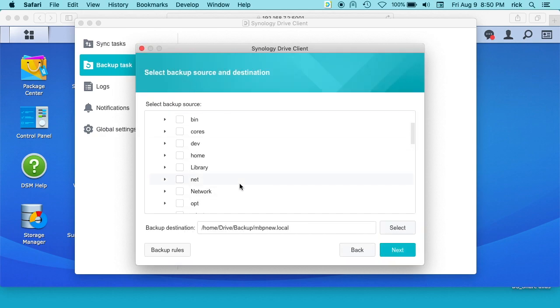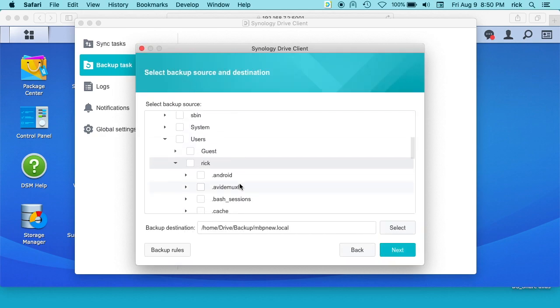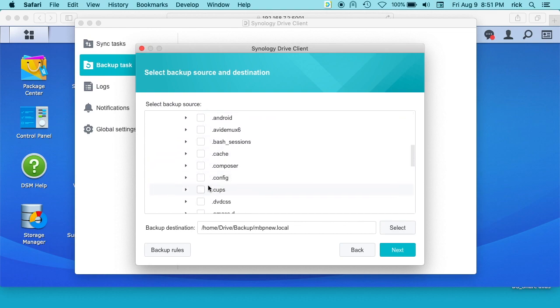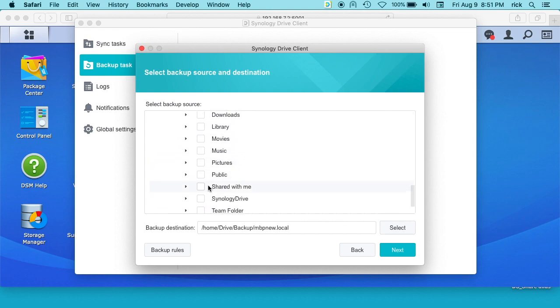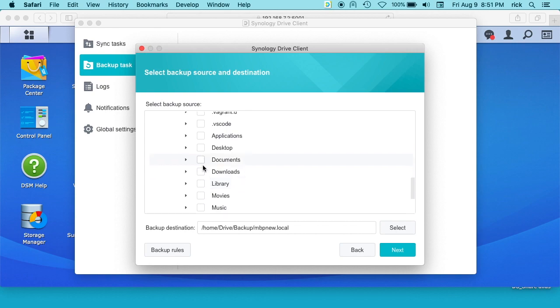And then we're going to do the backup source. So here if you have multiple users, you can click users here. I just have one user Rick, so I could click that. It would back up my whole home directory. And then what I'm going to do in this video is I'm just going to back up documents because it's easier and faster just for the video's sake.